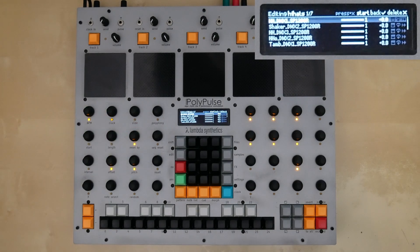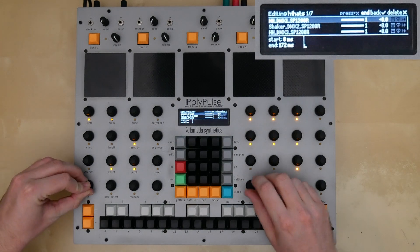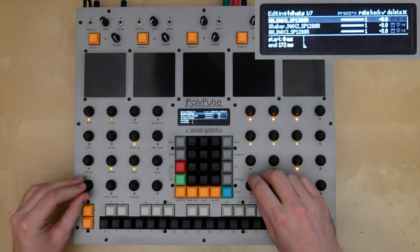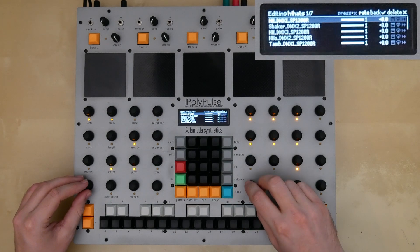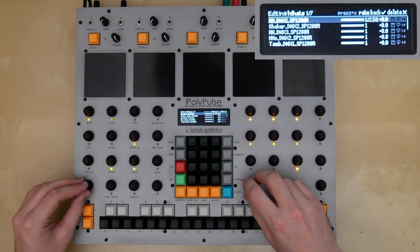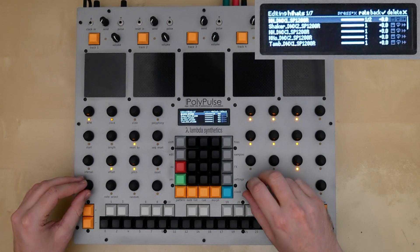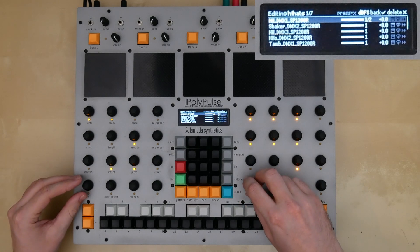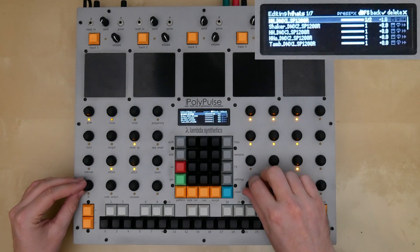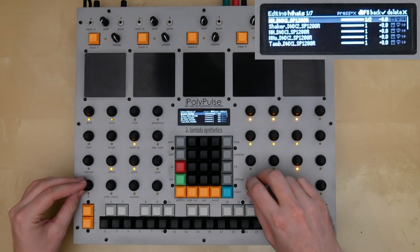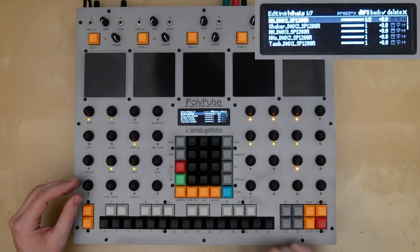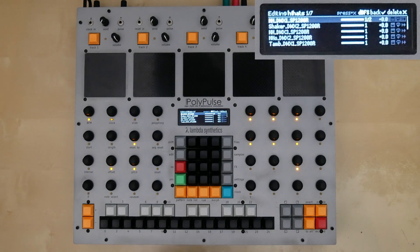For all of these individual samples in the list, there are several things you can modify, including the start time of the sample, the end time of the sample, and the playback rate. You can also have samples in the list follow the keyboard so they will be pitch tracking, or loop them.